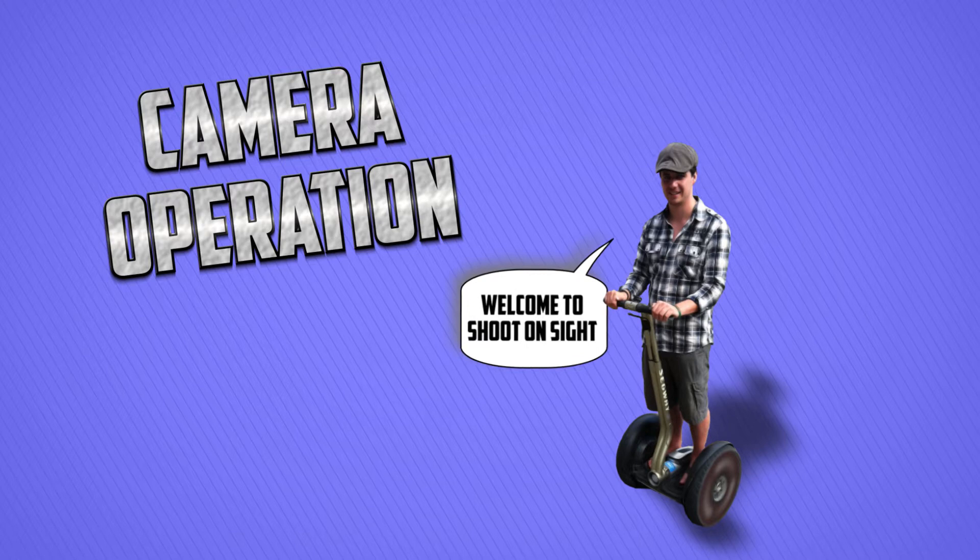Hello and welcome to Shoot On Site. I'm John Molyneux, a camera operator, video editor and motion graphics designer.